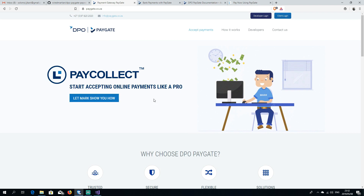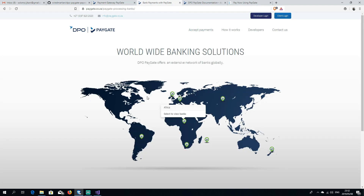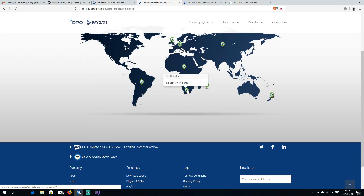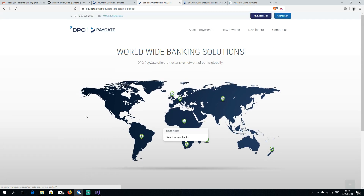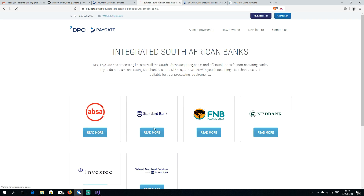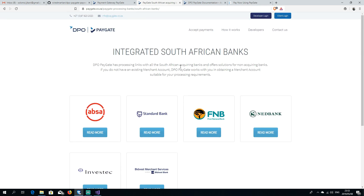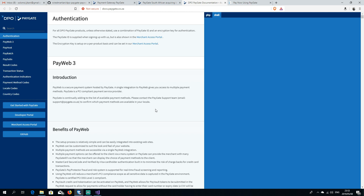PayGate works kind of like PayFast. If you've never used either, it's basically a service that allows you to accept online payments. This is their website — they operate in South Africa, Africa, and South America, and support major banks so you can accept payments from all of them.